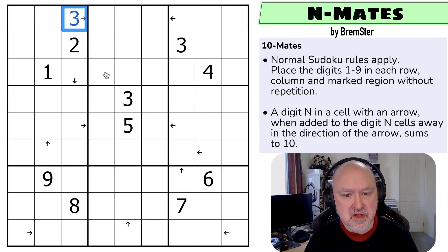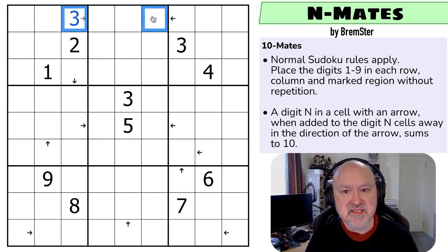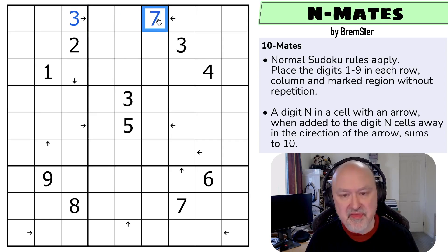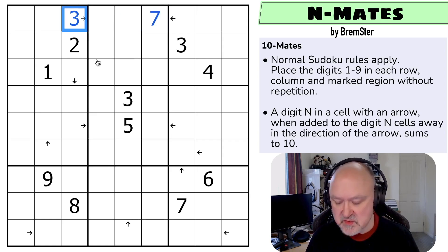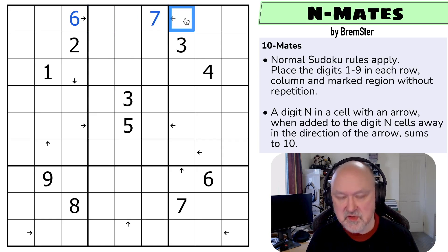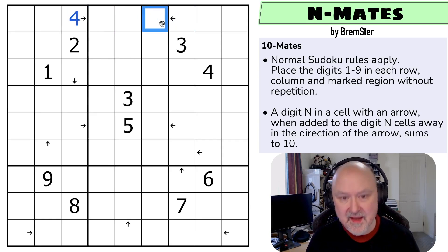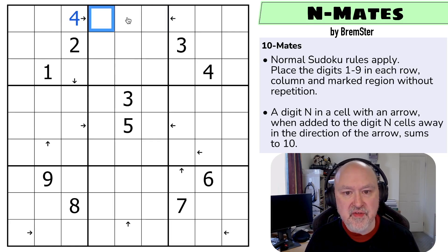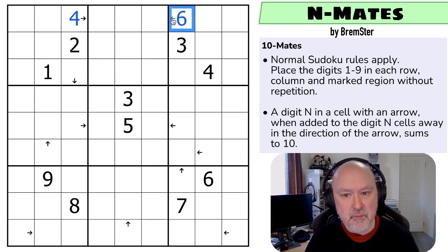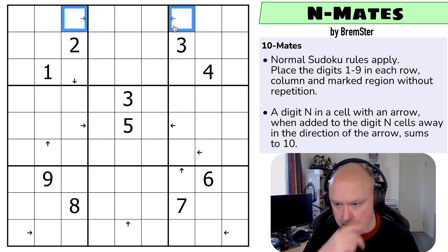For example, if this was a three, then three cells away those two digits would need to sum to 10, and that would need to be a seven. If this was a four, then four cells away the digit would need to sum to 10, and that would need to be a six. And that's the way the constraint works.